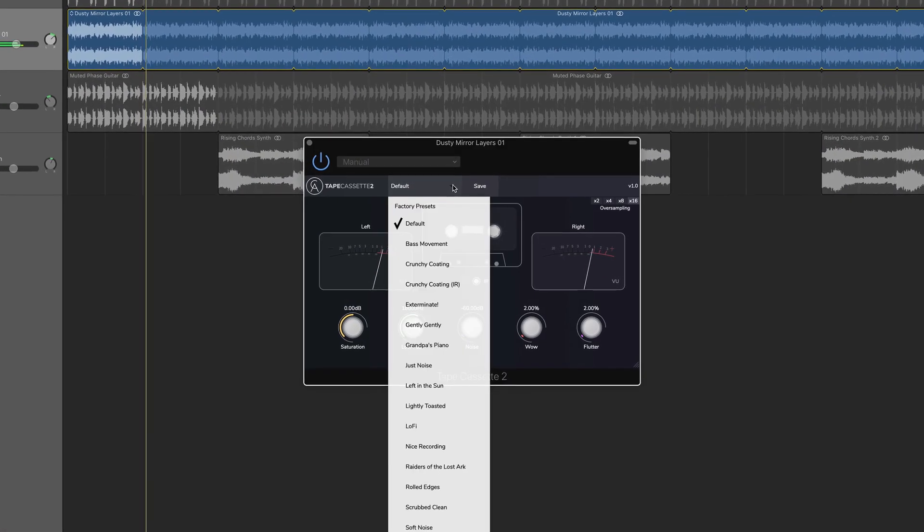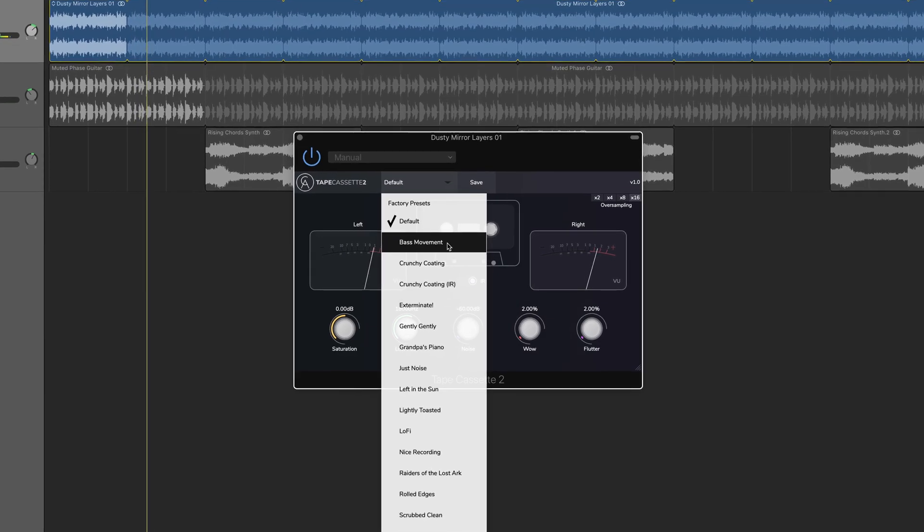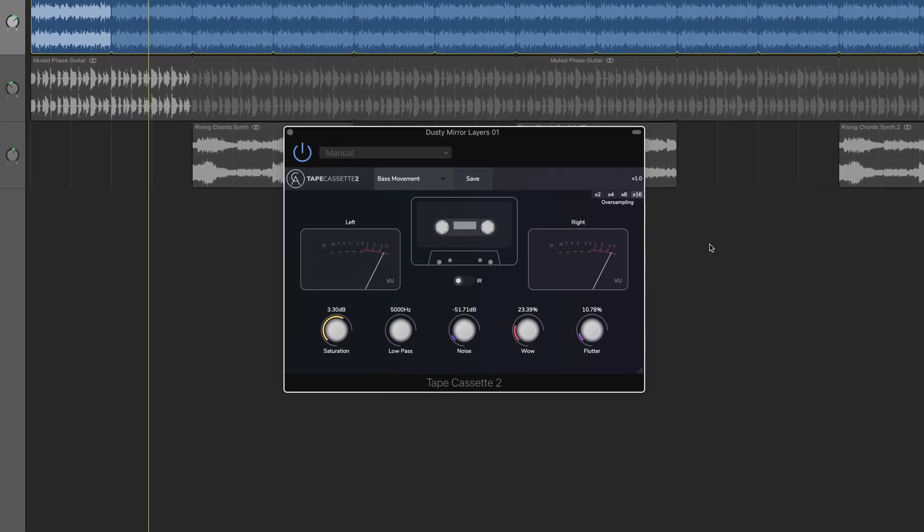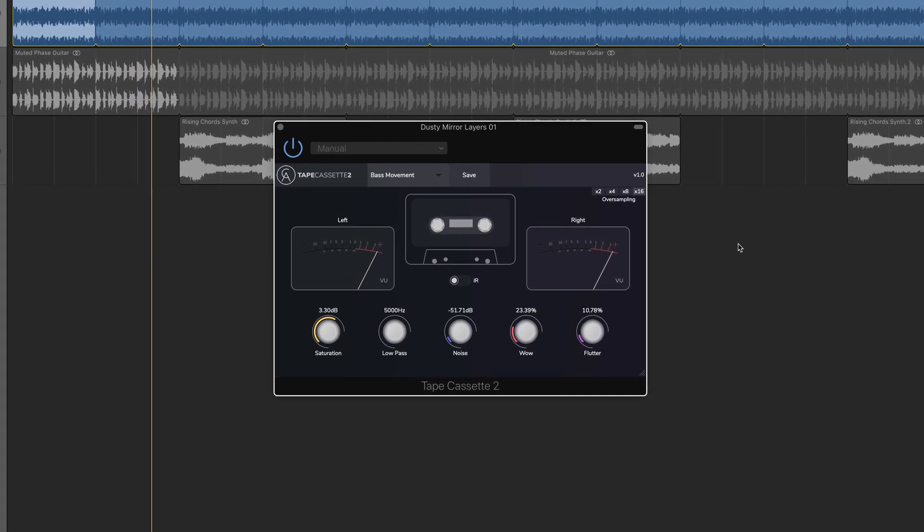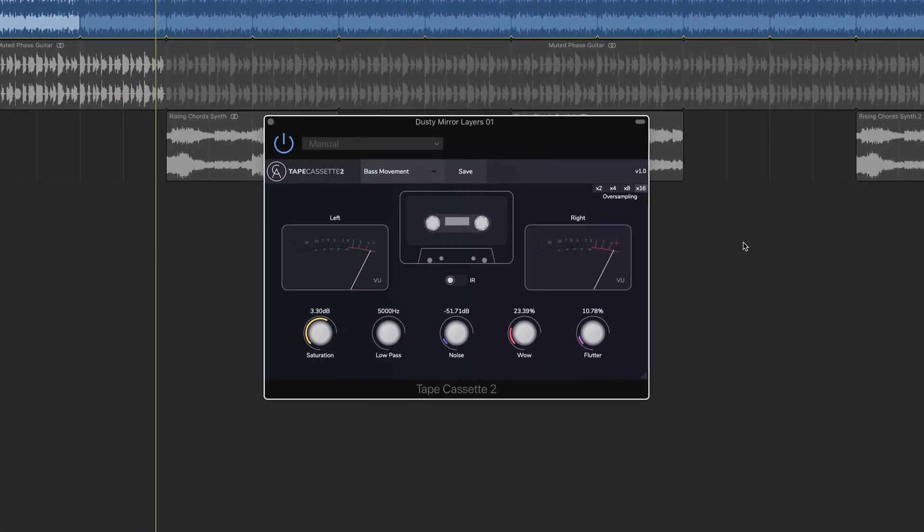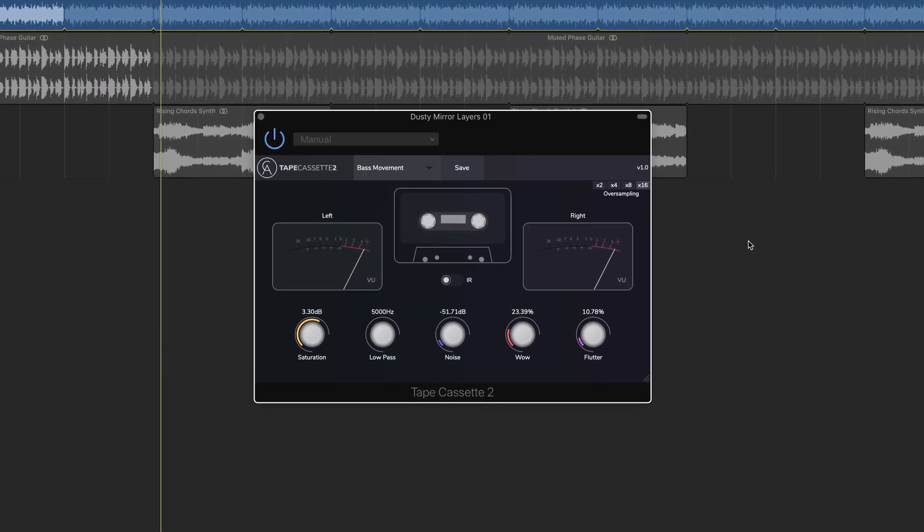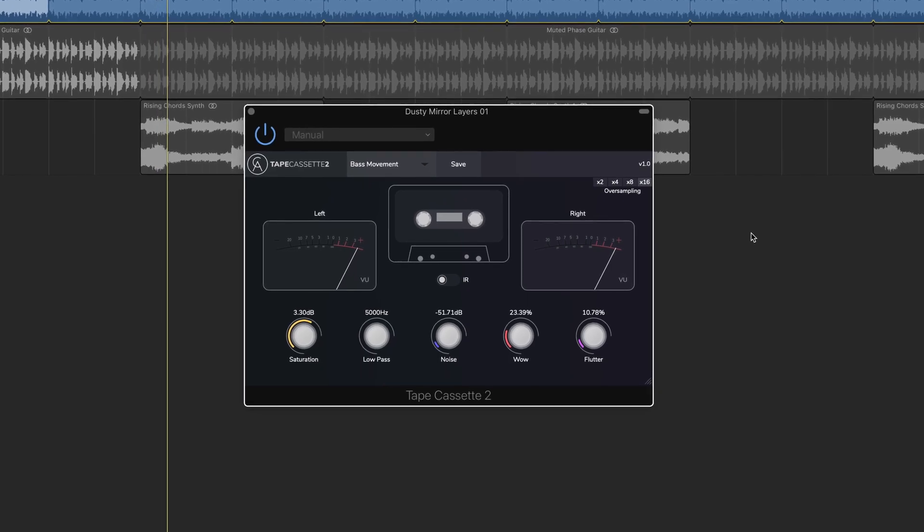Not only have Kalem Audio given the app's interface a sleek new lick of paint, they've updated things under the hood as well.